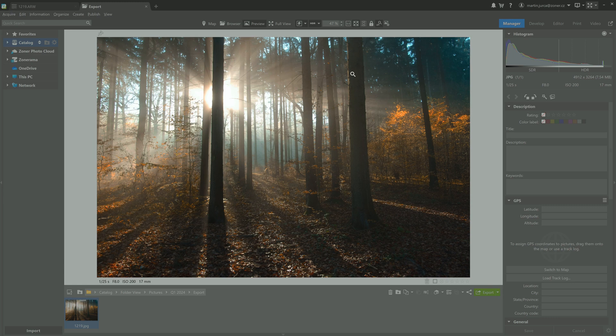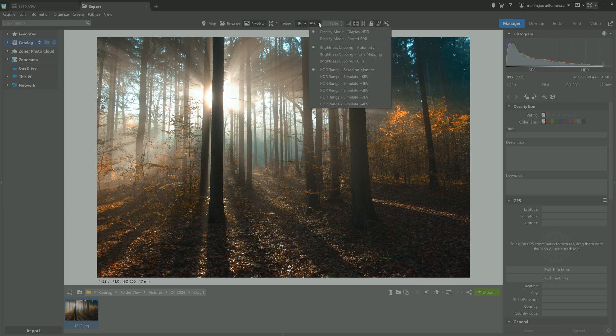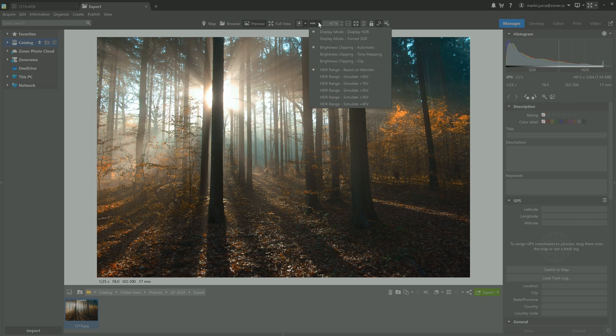To adjust how HDR photos appear in the preview, use the HDR icon, which is located in the middle of the top bar right next to fast previews. We recommend leaving the settings as they are if possible. The default setting is display mode, which is automatic and that automatically displays HDR if your photo is in HDR. If not, it displays SDR. The brightness clipping setting is also set to automatic.